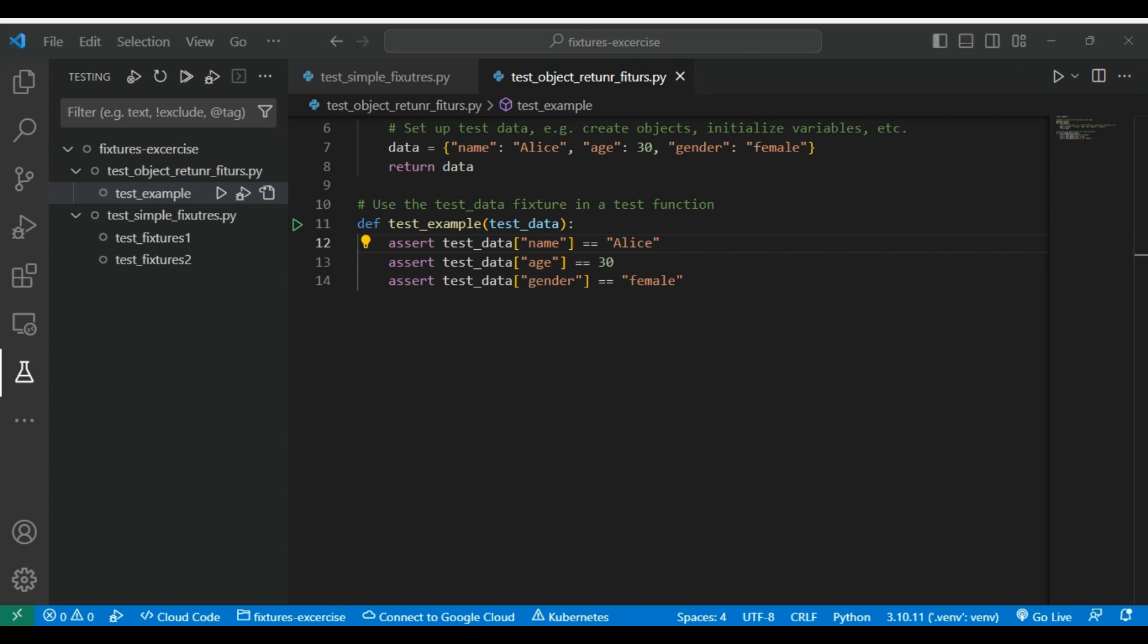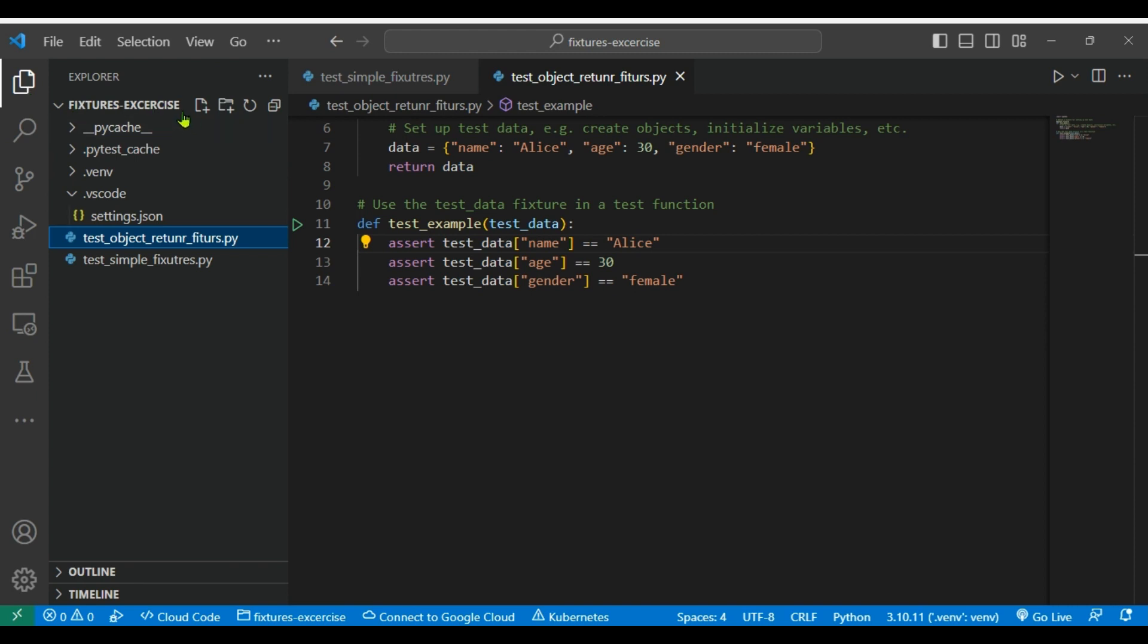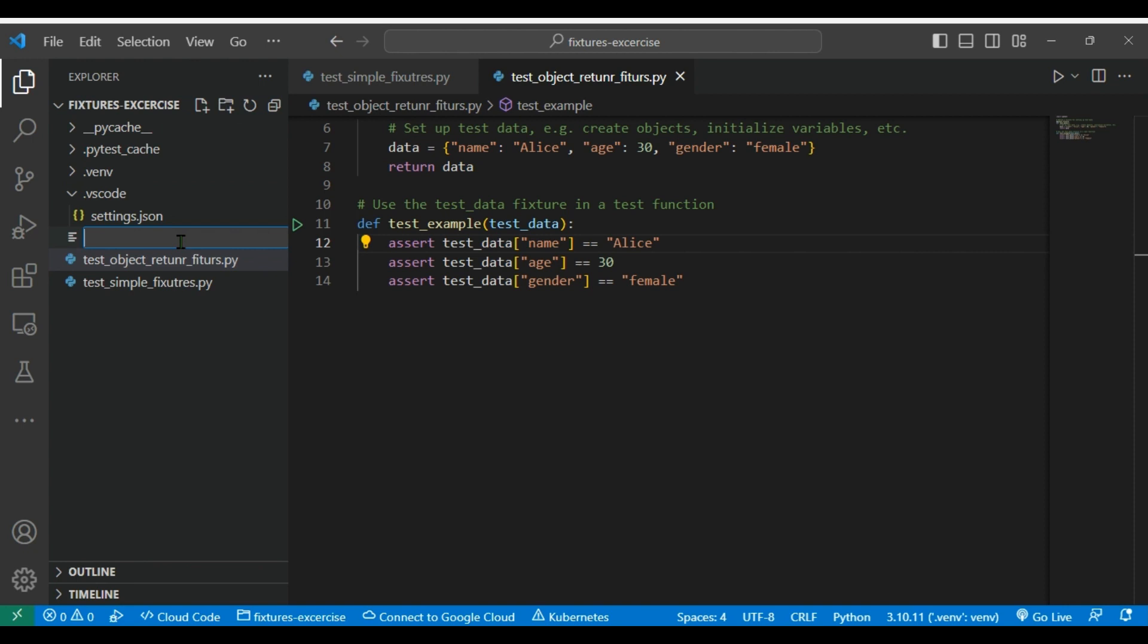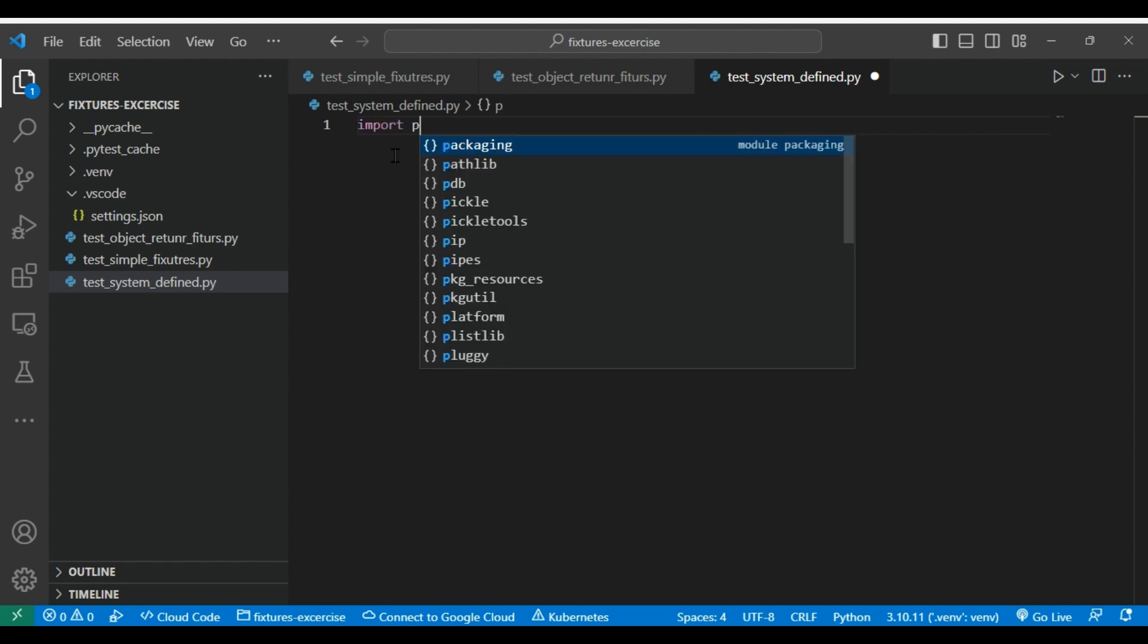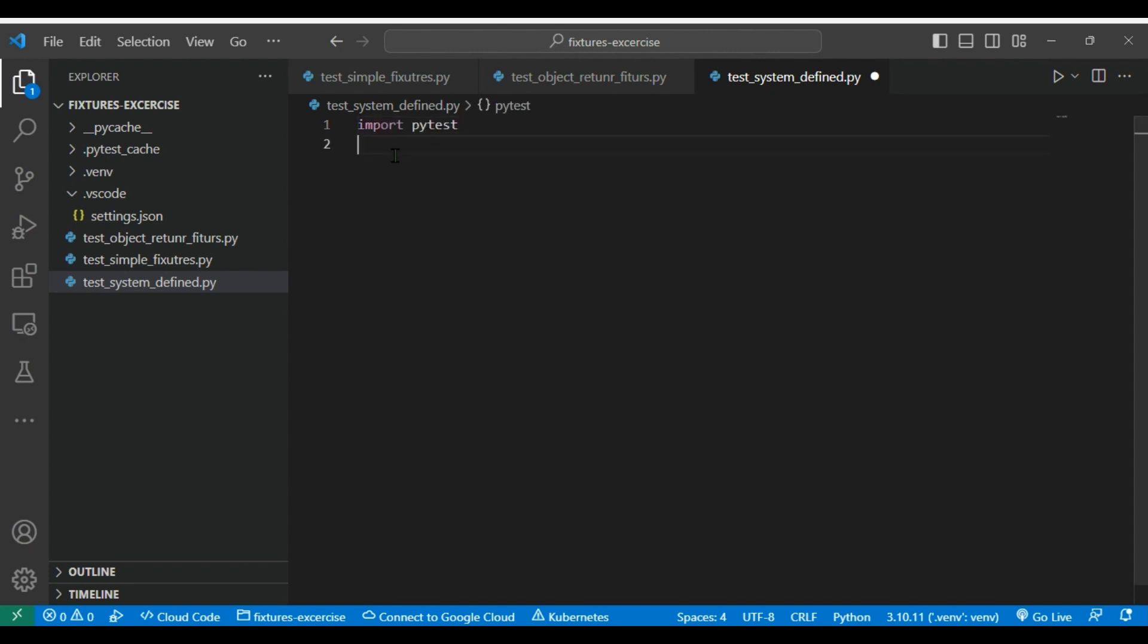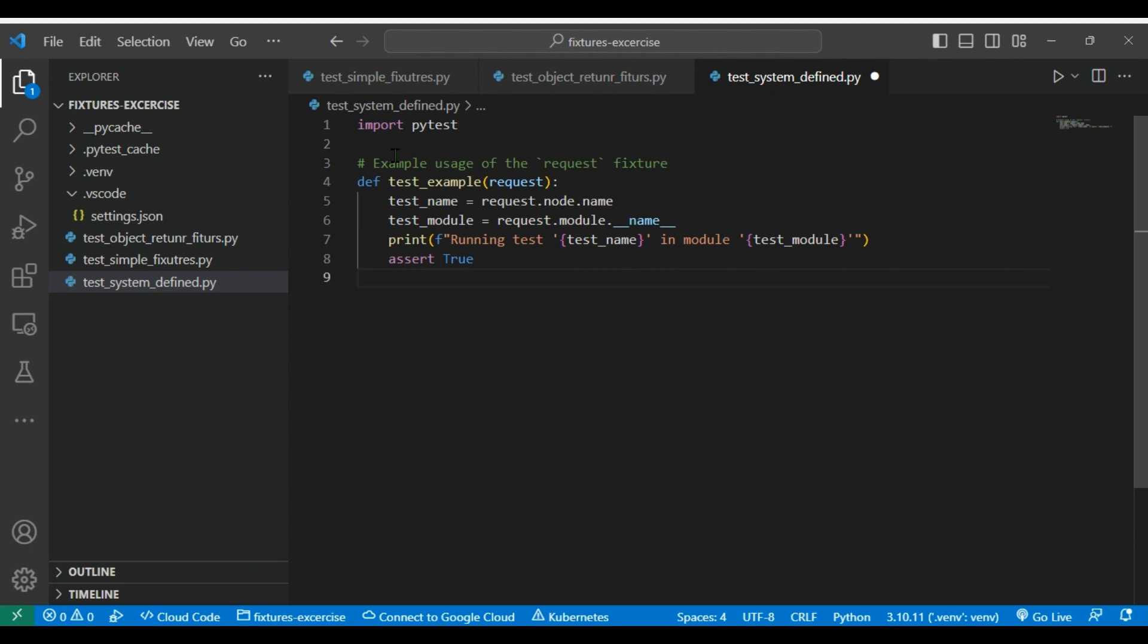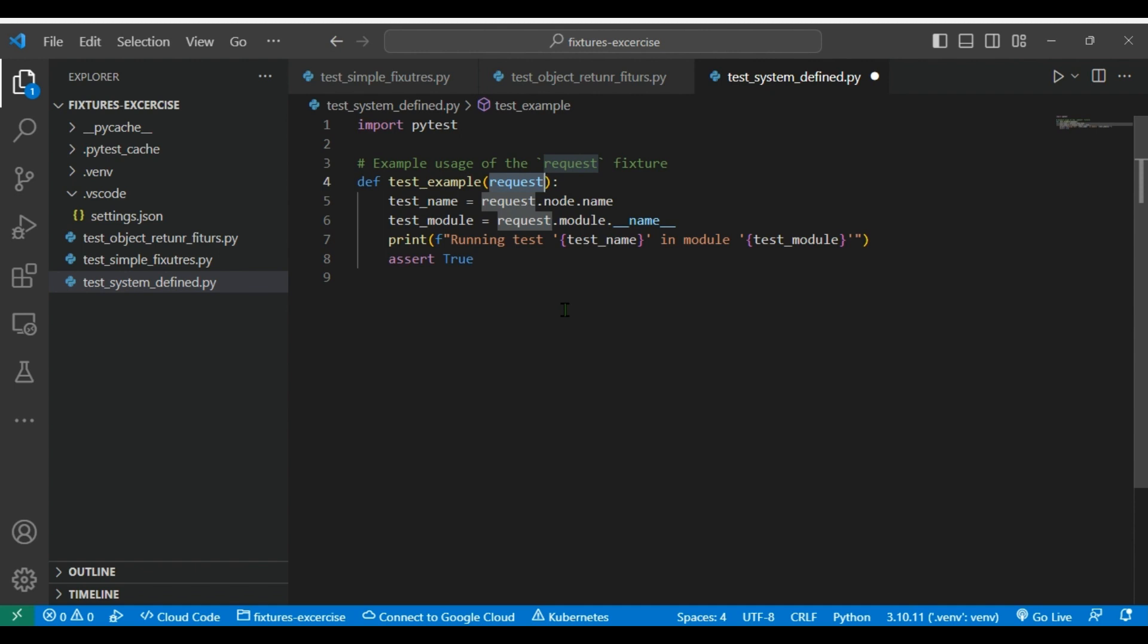There are few system defined fixtures which we can use. Few of them are like request. In order to understand the system defined fixtures we will try to create a new test class, test_system_defined. We'll import pytest and then define the test. Now if you see this test we are having a request parameter in this test function. From where? Because if you see the previous example we have used our own defined function, but these are the system defined fixtures which we can use in our code. These fixtures need not be defined anywhere in our test case, it's already available into the pytest module, we can just use it.